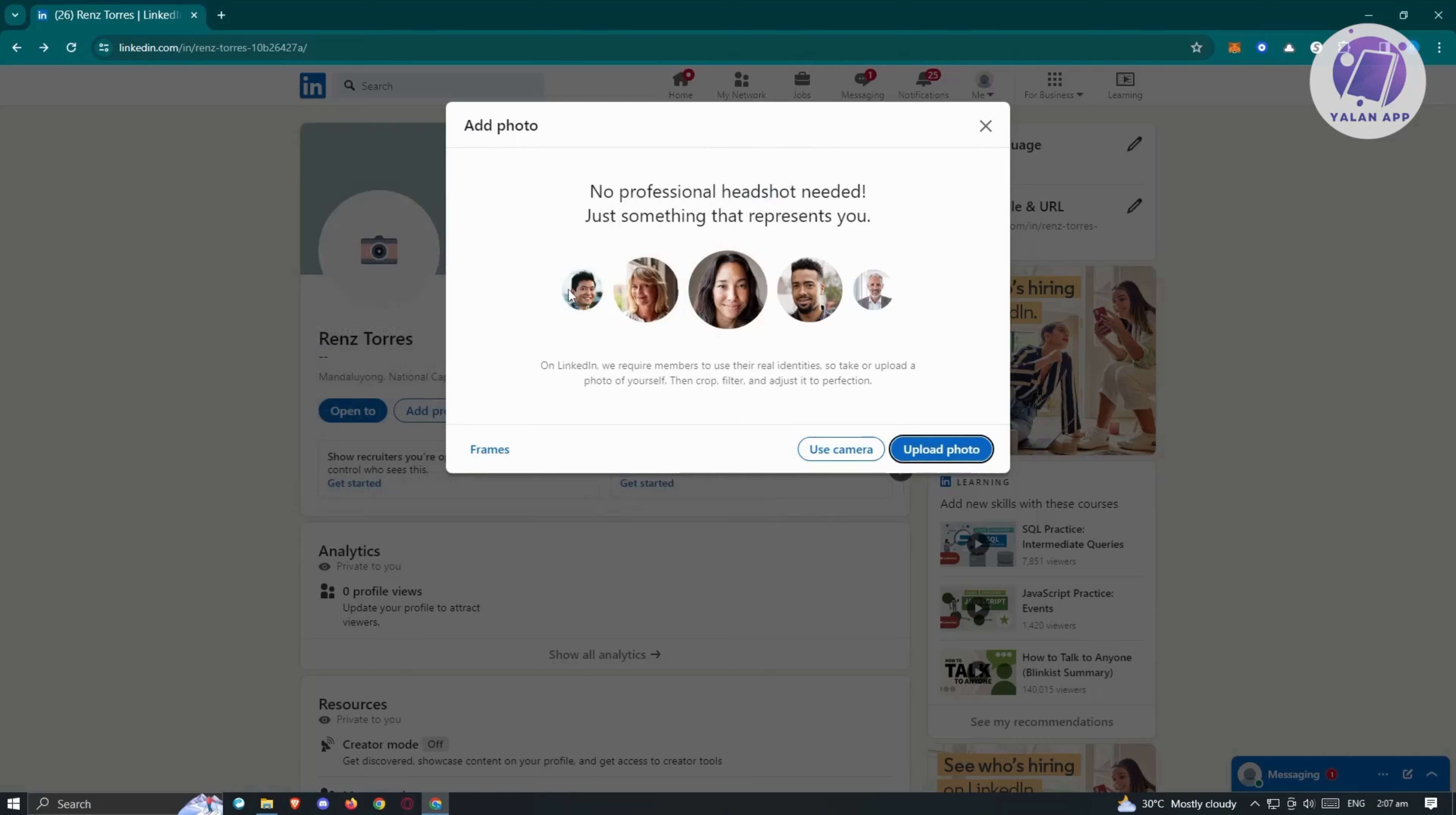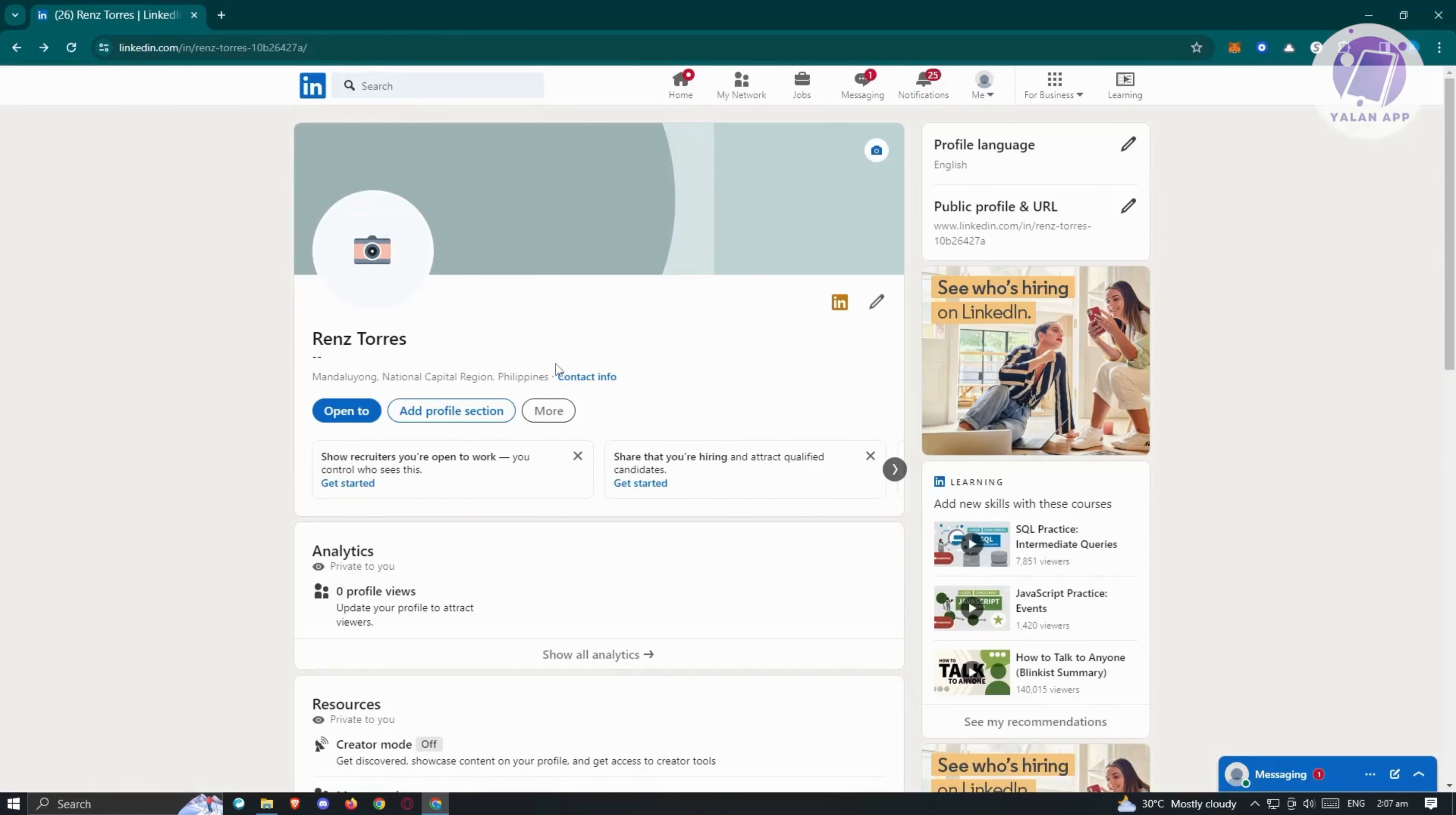Again, make sure that you make it a lot simpler. Only you is visible in this photo and a plain background or a background that is not distracting would be a great photo to use for your LinkedIn profile. Now, the third step is you need to update your headline.